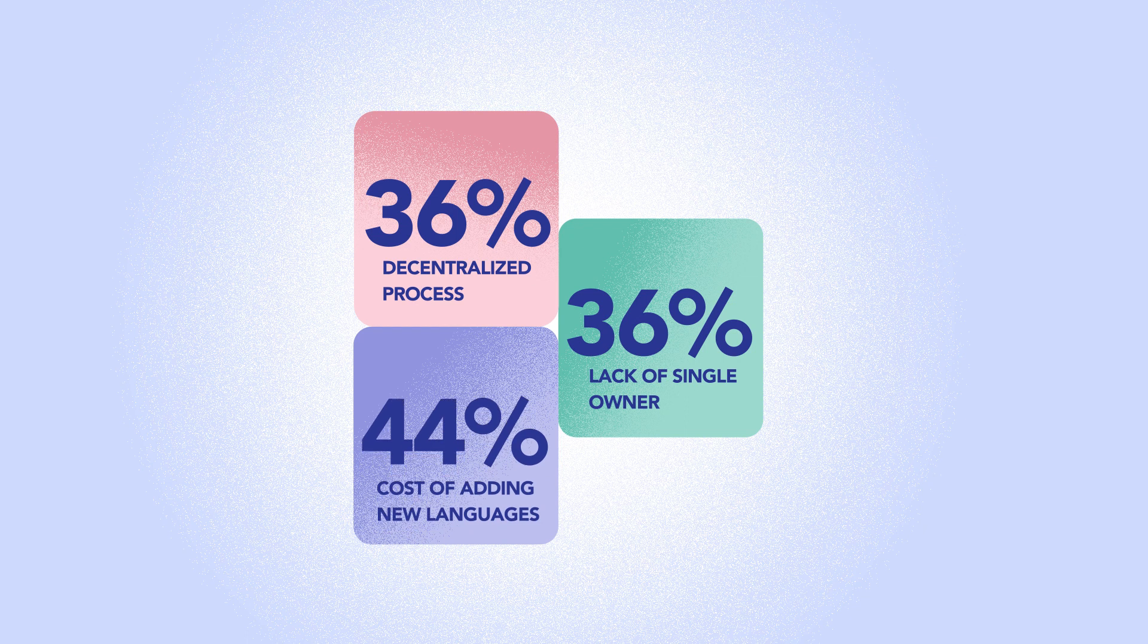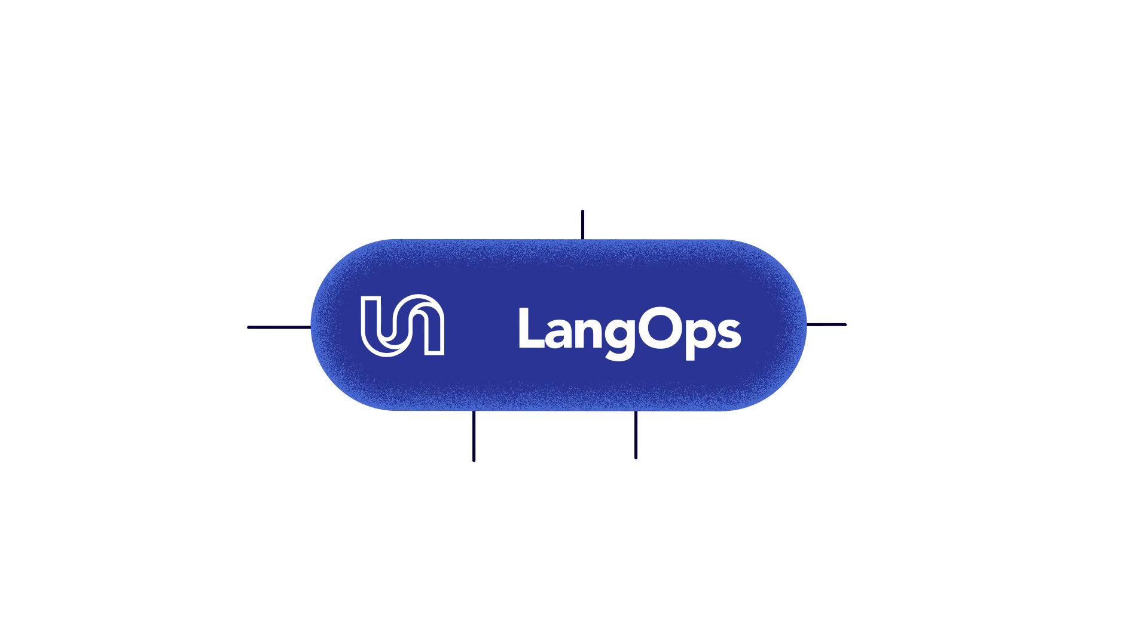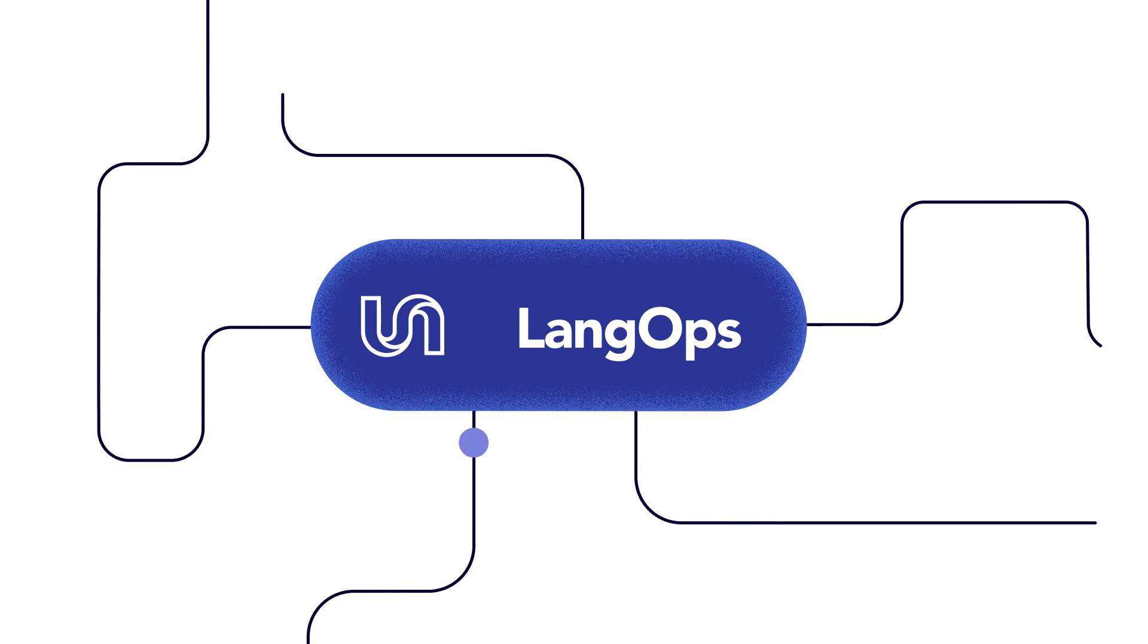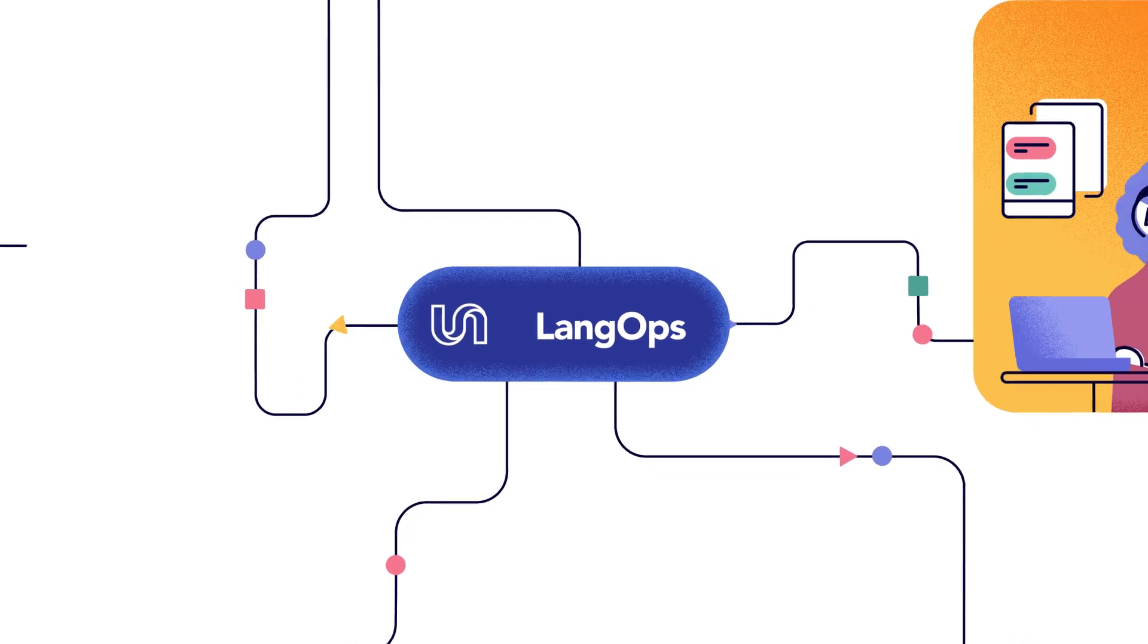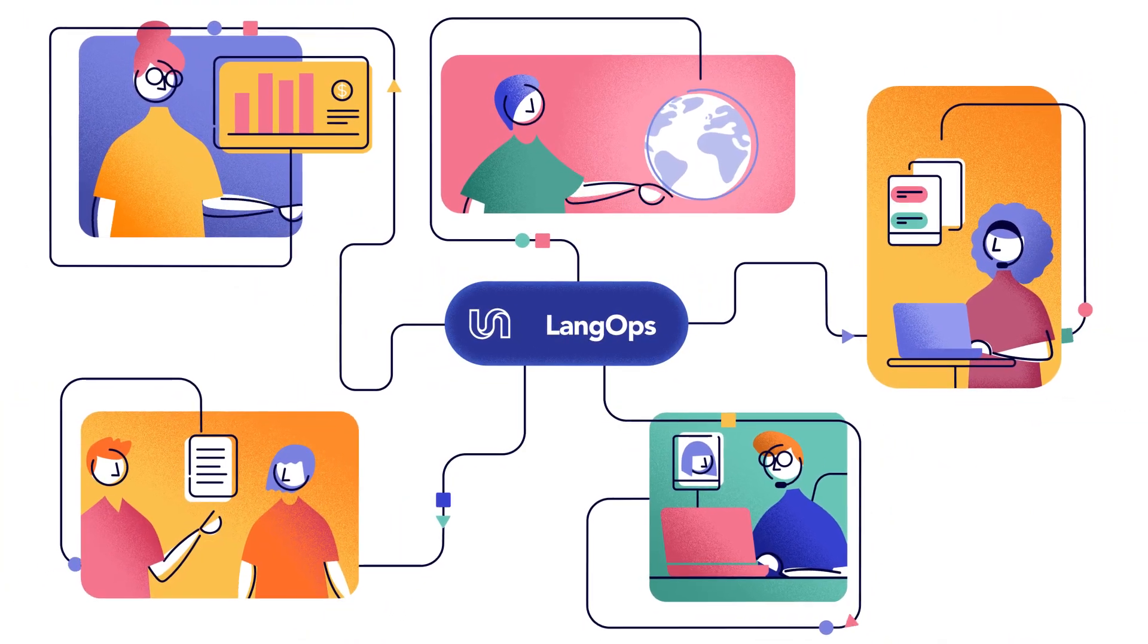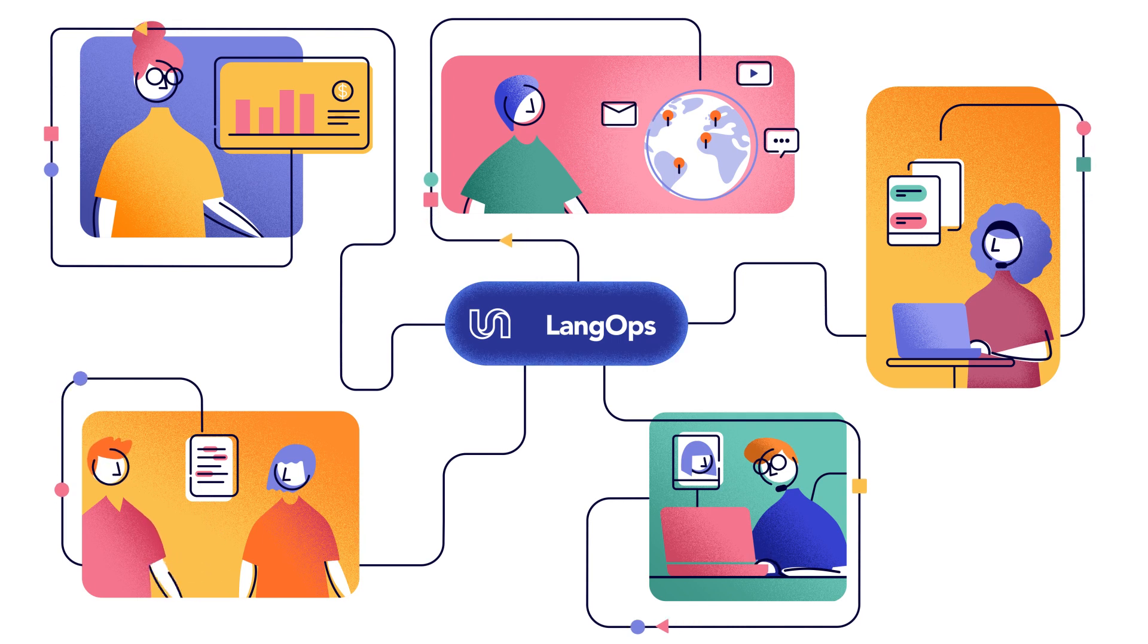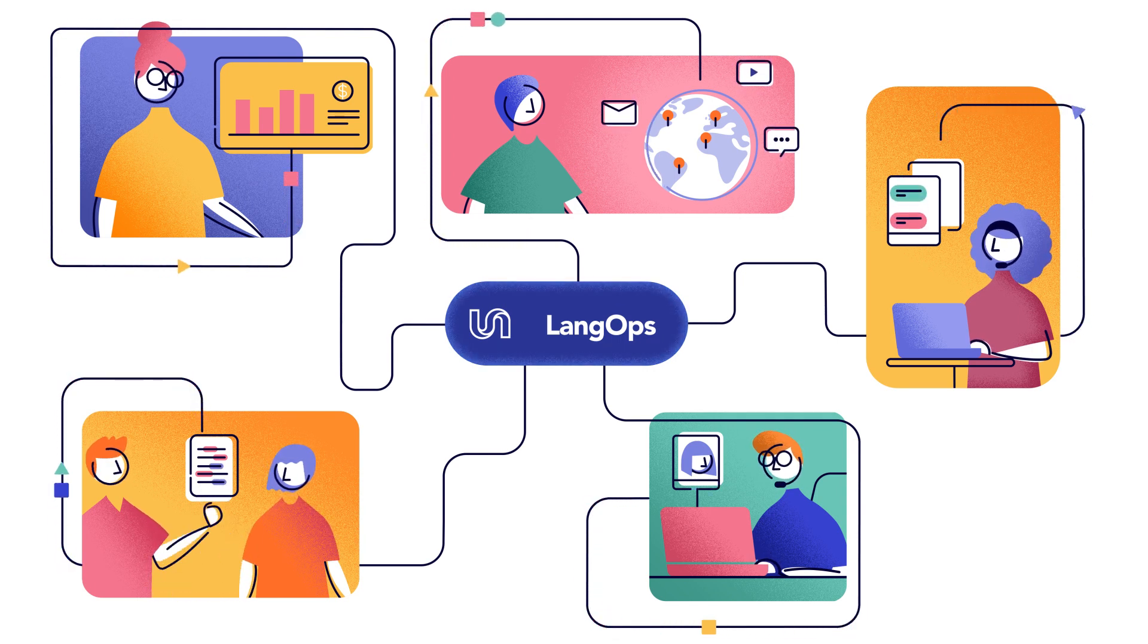Introducing Unbabel, the language operations platform. LangOps is a holistic strategy that helps organizations leverage people, processes, and technology to power multilingual communication. In other words, you get greater visibility, transparency, and control over every aspect of language across your business.